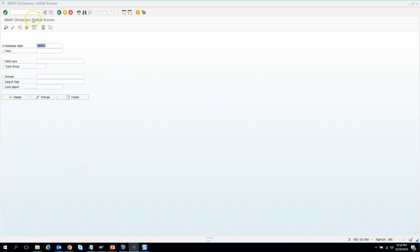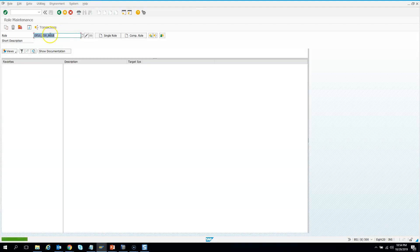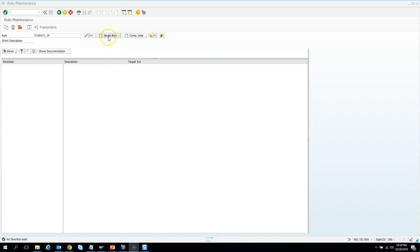Let us create our first role. I'll go to transaction code PFCG and then create a role. I'll name it ZCARID and I want to create a role for Singapore, so I'll say SQ_SP for Singapore. Then I'll hit the create single role button.